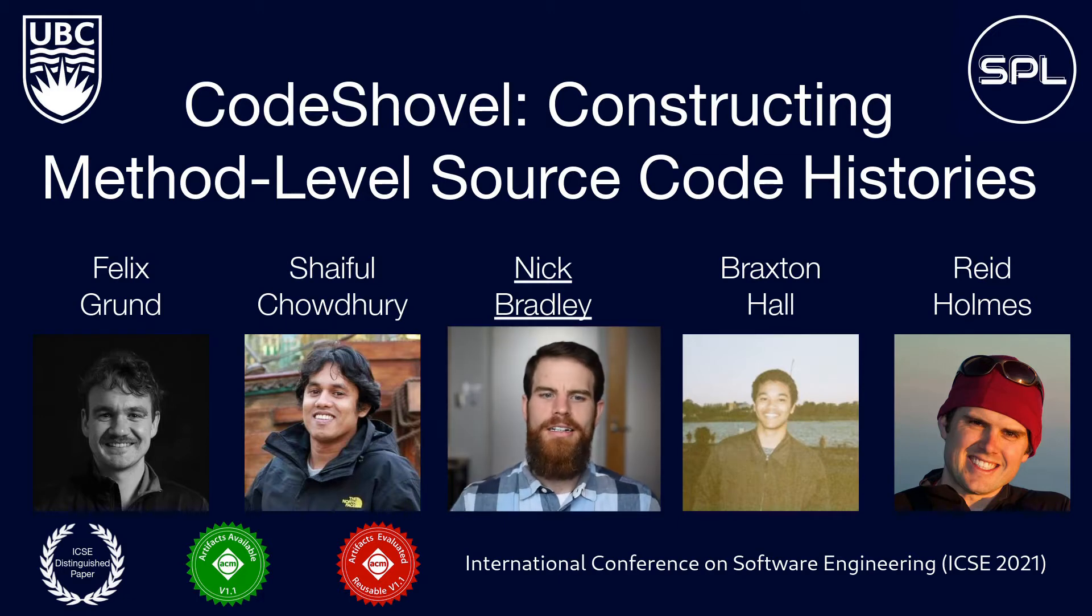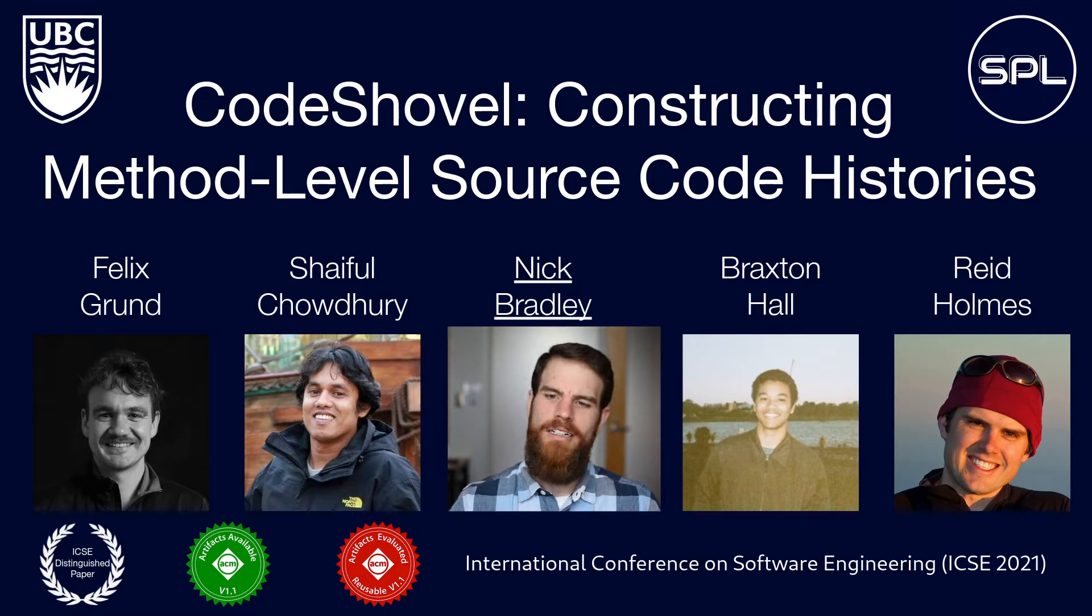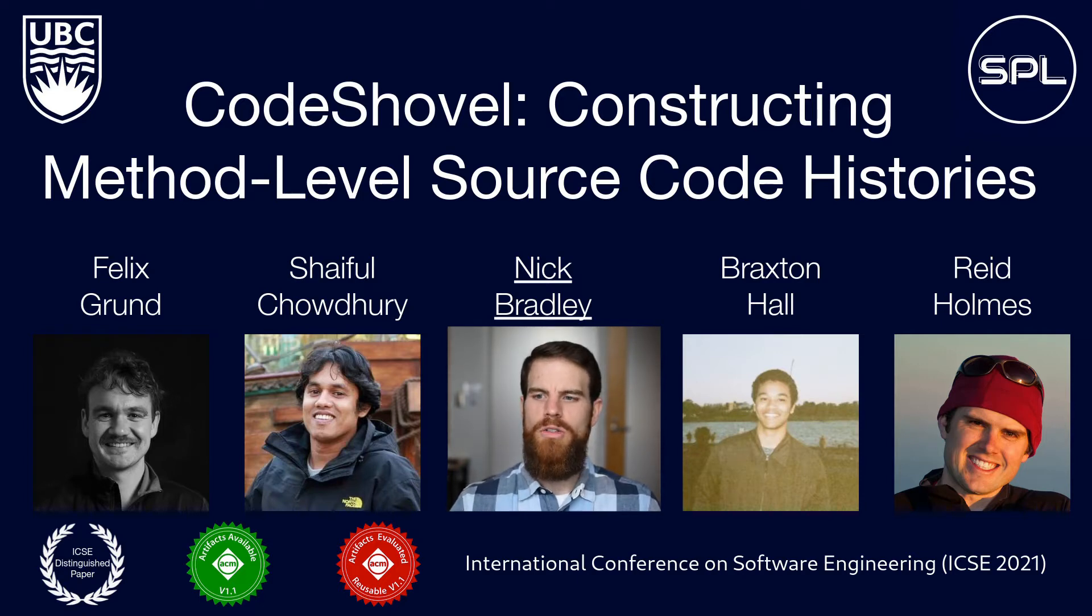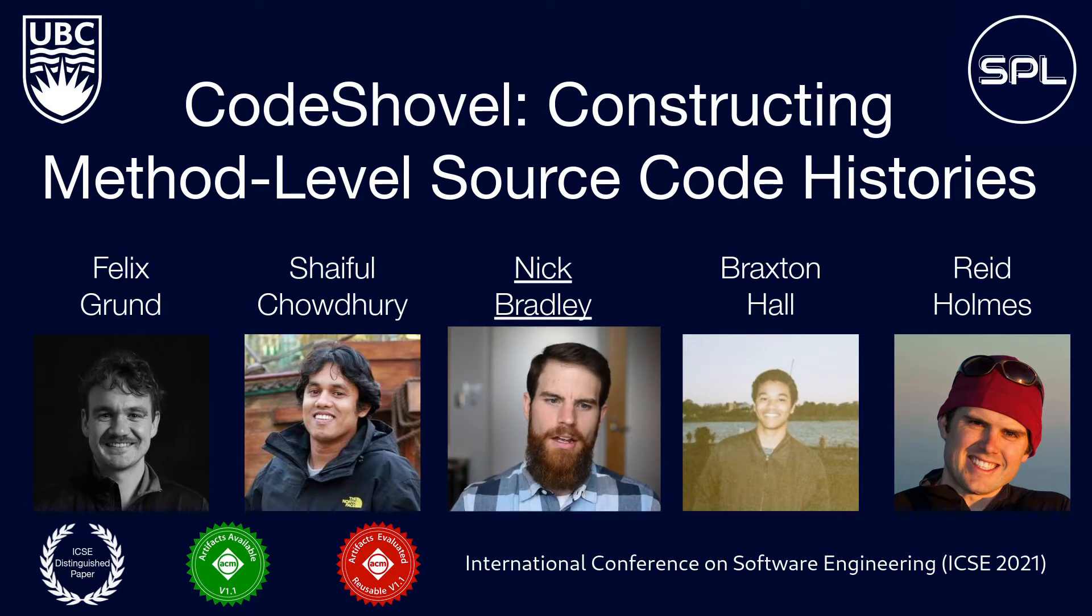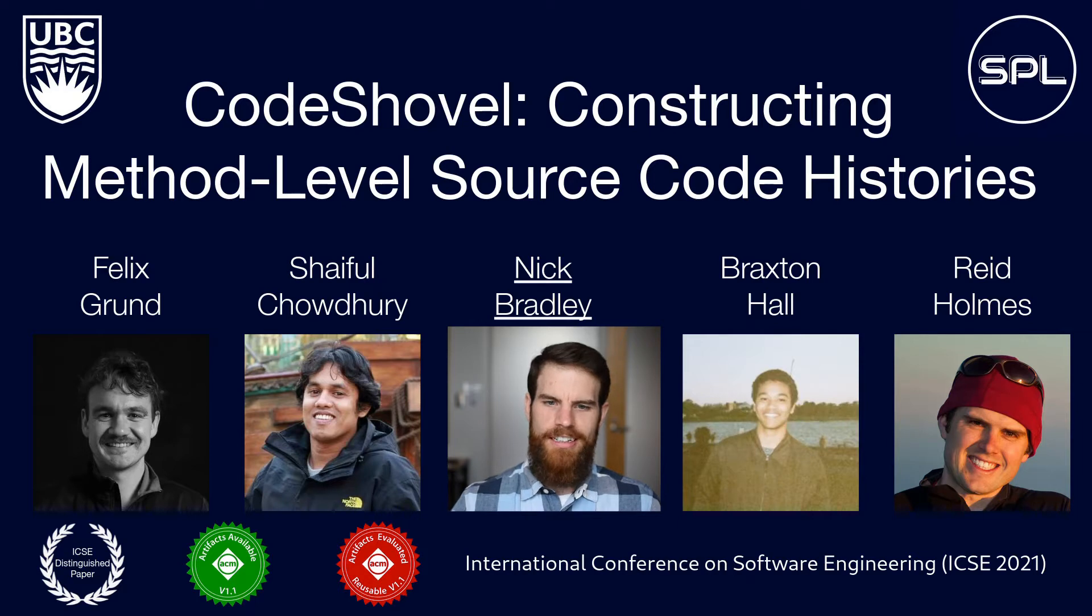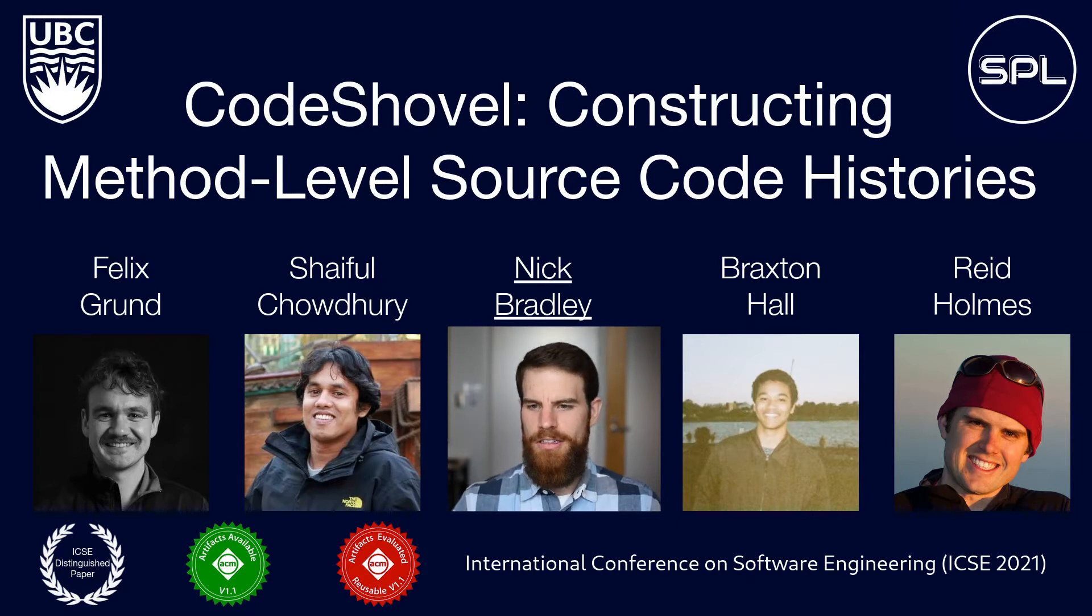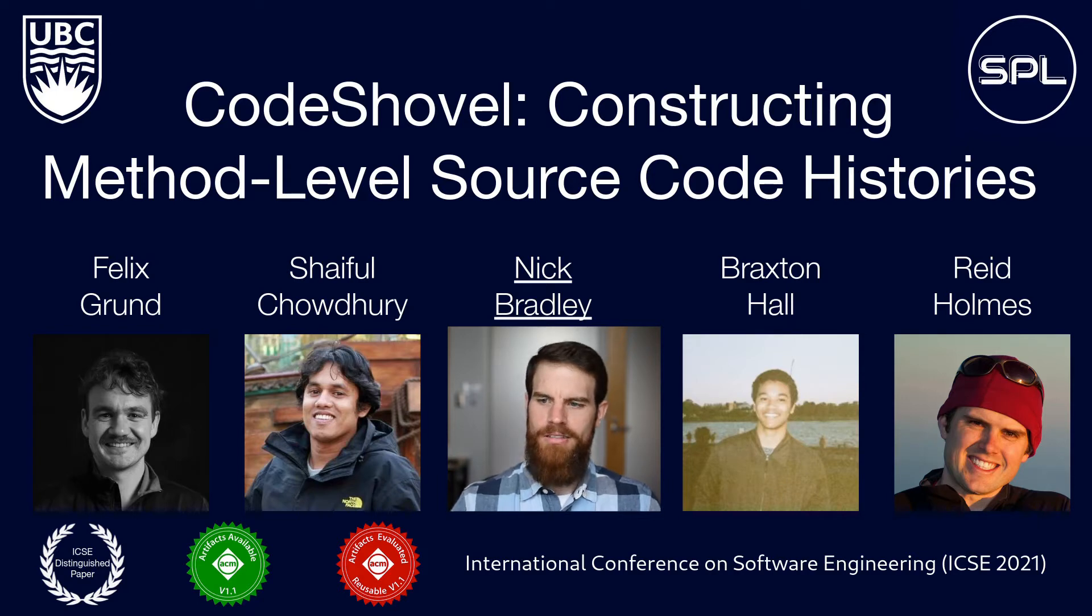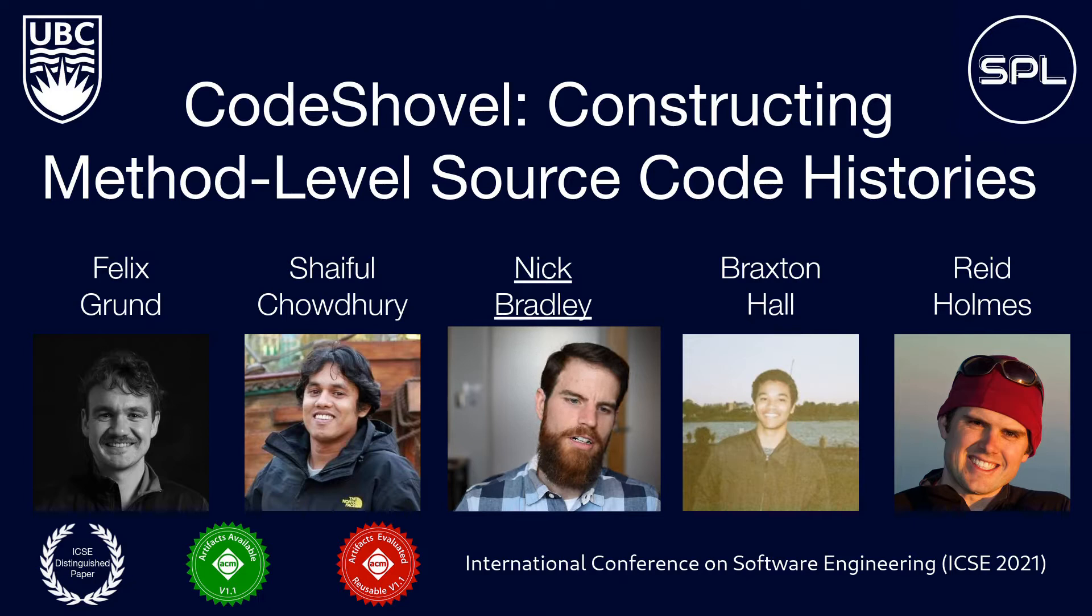Hi, I'm Nick, a PhD student in the Software Practices Lab at the University of British Columbia, and I'm presenting CodeShovel, an on-demand tool for robustly extracting method level histories. CodeShovel is the brainchild of Felix and was part of his master's work in collaboration with Shaiful, who's currently a postdoc, Braxton, who was just starting his own masters, and Reid, who supervised the work.